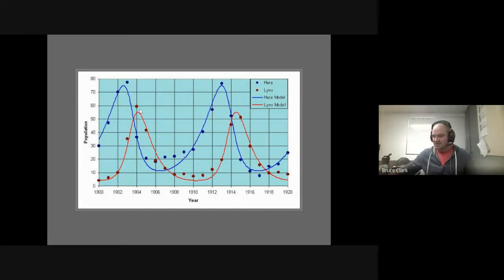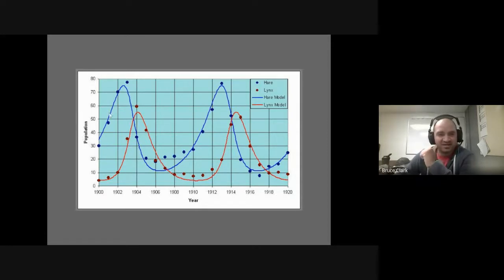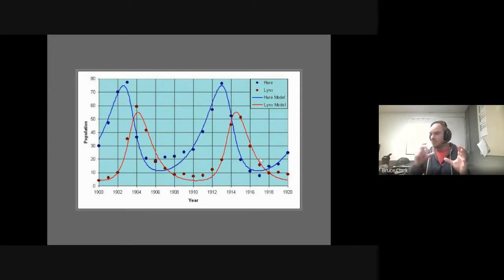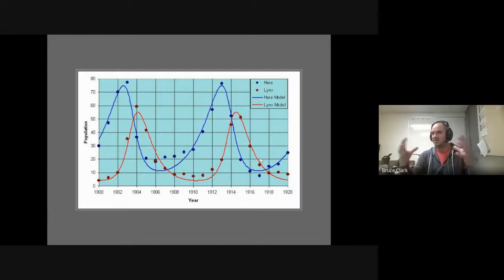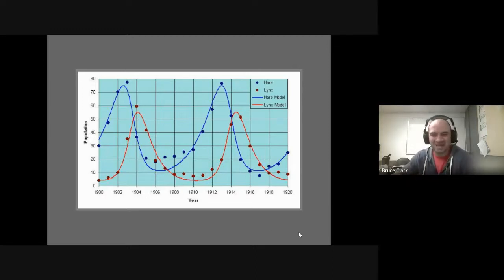I like this graph a lot because it shows — to use a trigonometry term — kind of a sinusoidal curve with just a lag phase behind it. As the hare populations are doing great, there's a ton more food for the lynx. The lynx have all kinds of babies, and then all of a sudden the hare populations aren't doing as well because there are so many lynx. Those two populations ebb and flow with each other like that.